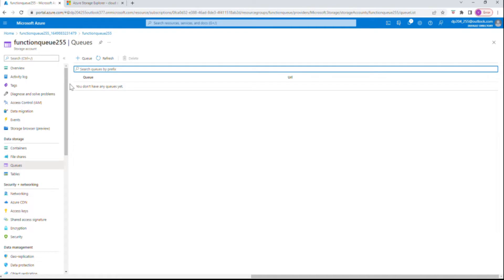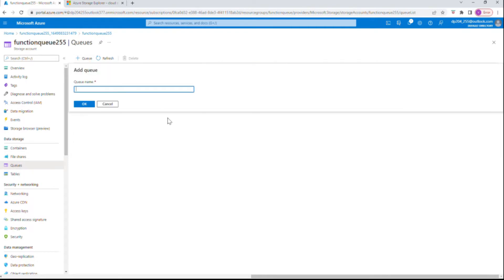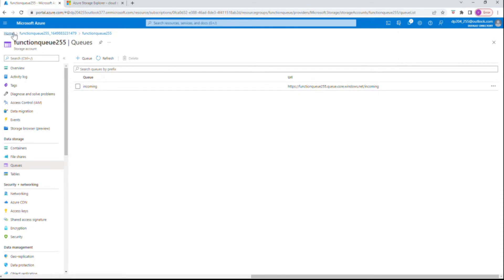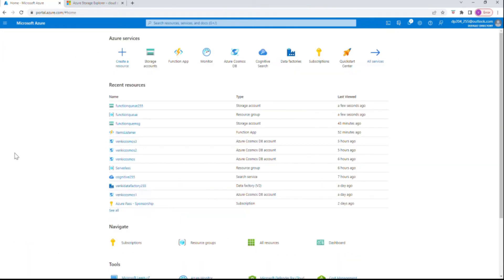Under Data Storage there's Queues. I'll create a new queue and name it 'incoming' because we're going to receive the message — just a naming convention. The queue is ready. Next step would be to create a function app.